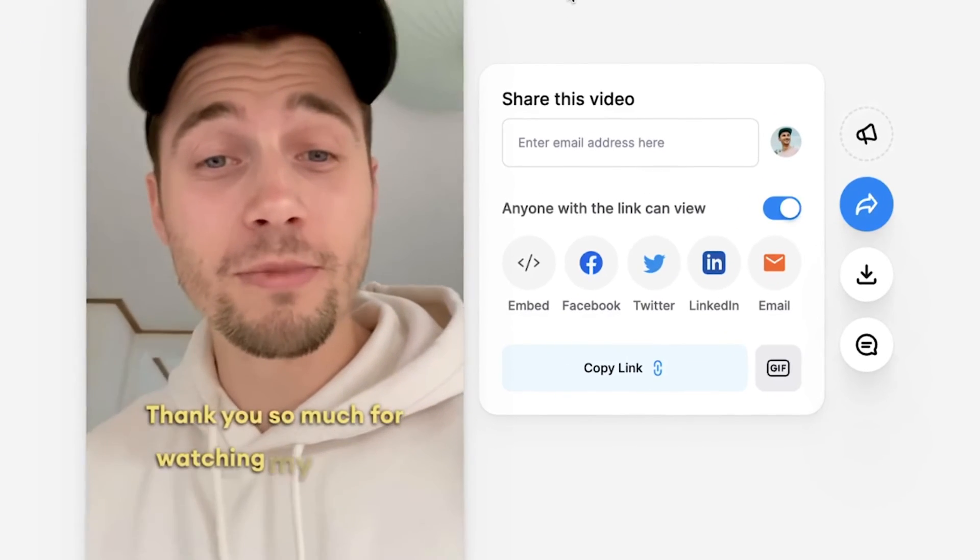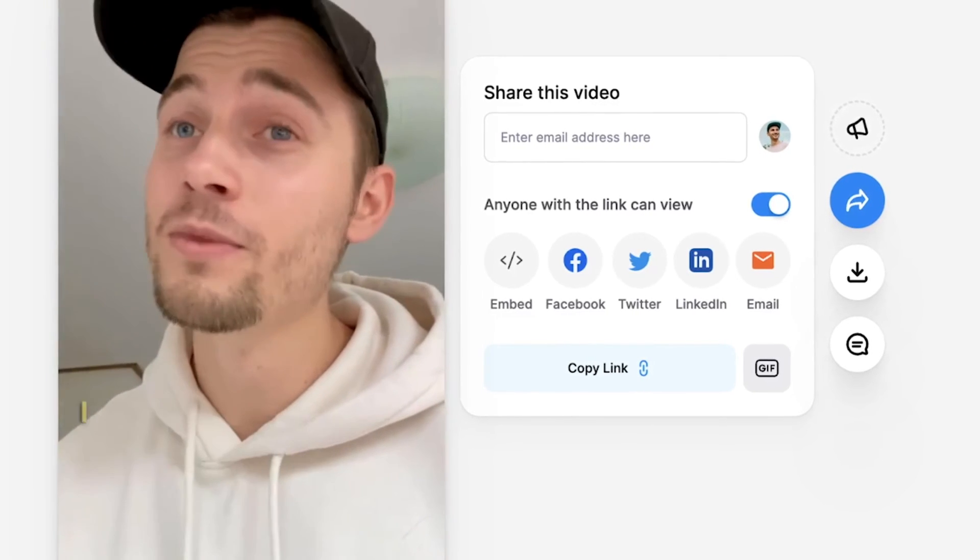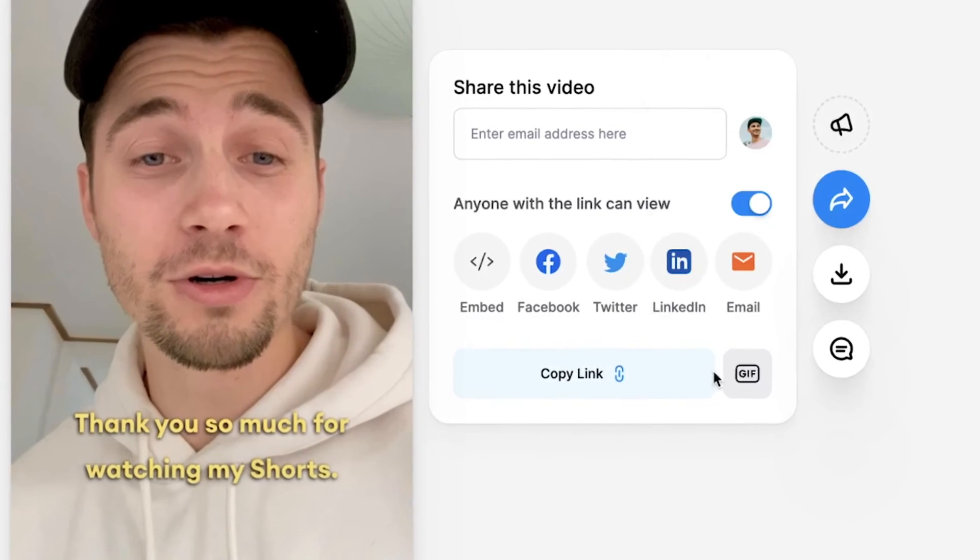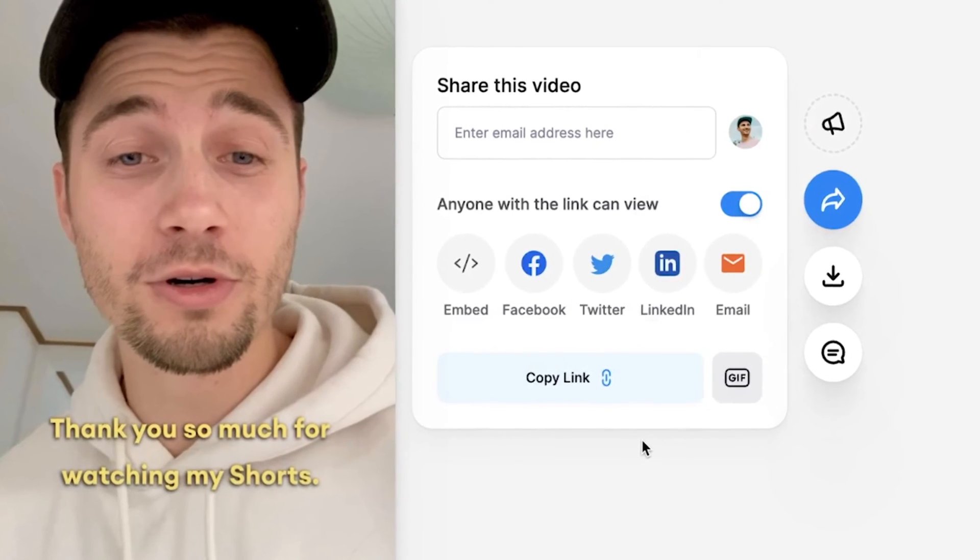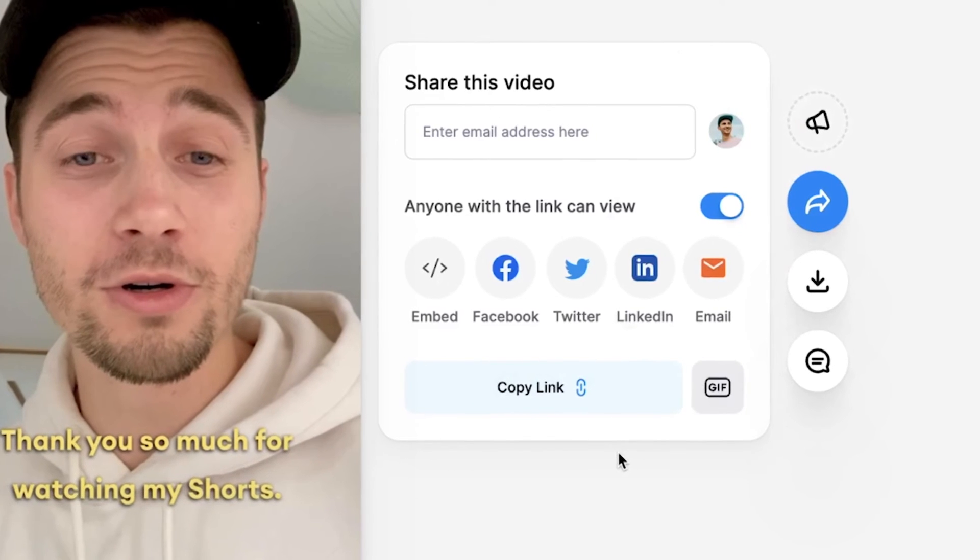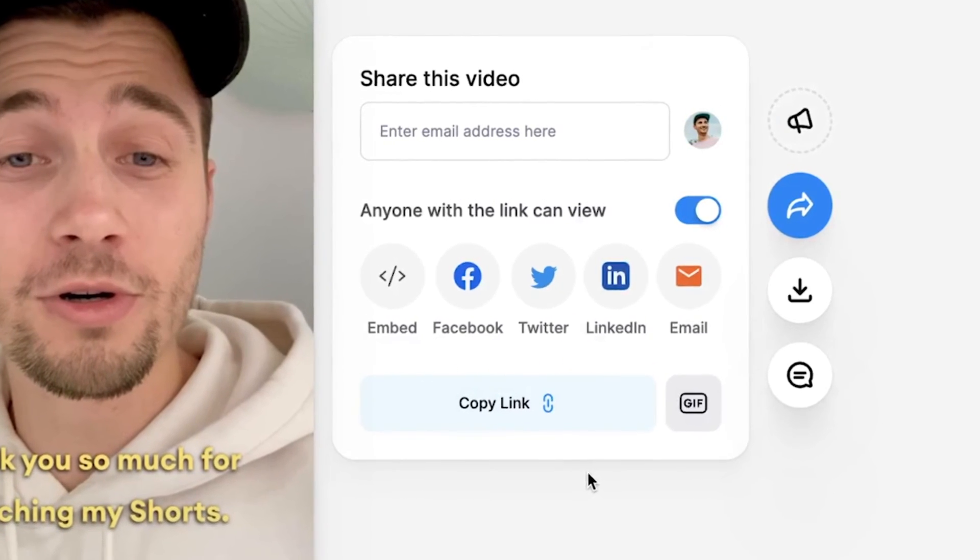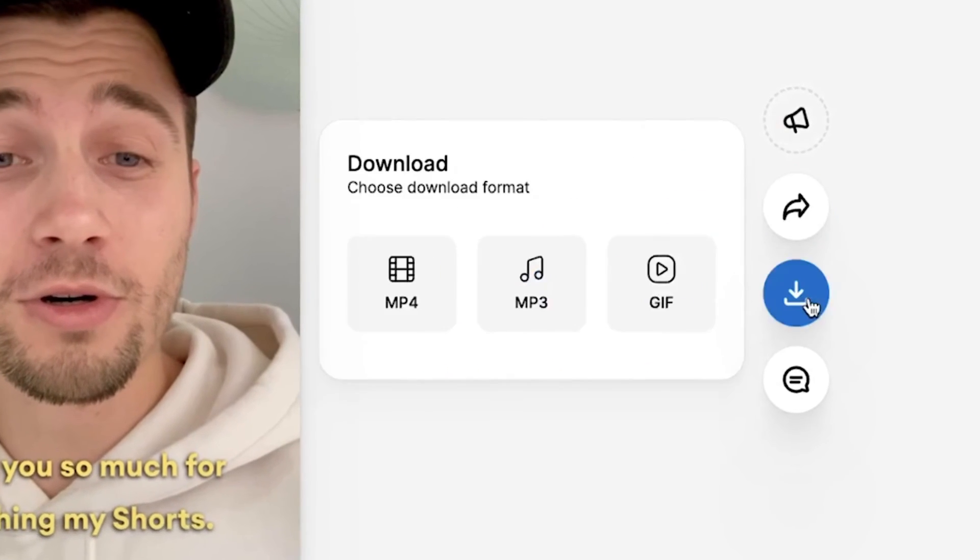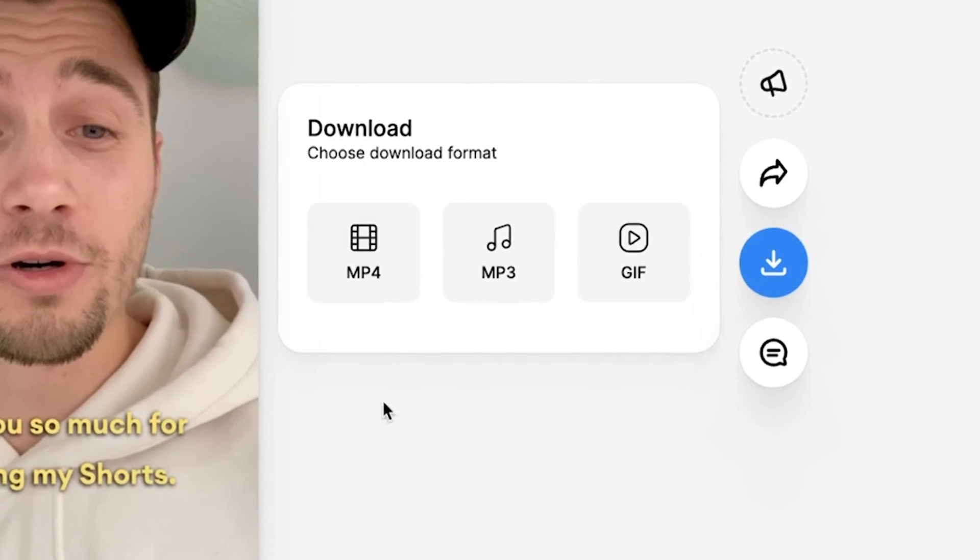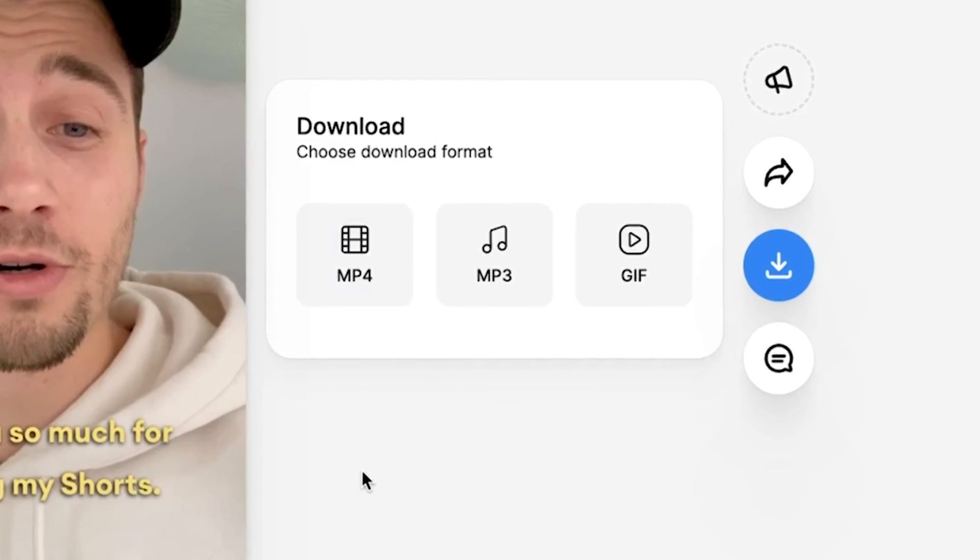And as you can see, the animated subtitles are added to the video. Now, as you can see, there are a lot of options you can choose from to share your video. You can directly share them on social media, but if you want to download your video, you can head over to the download button, click on the MP4 button, and then it will be downloaded to your device. So that's how you easily create animated subtitles.